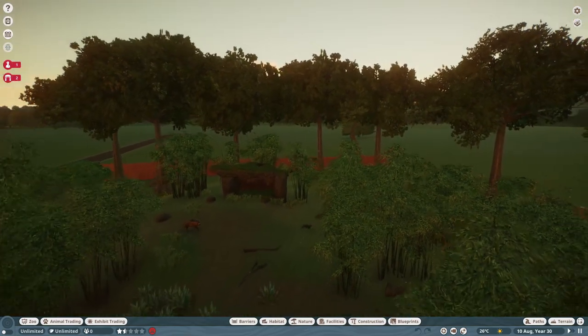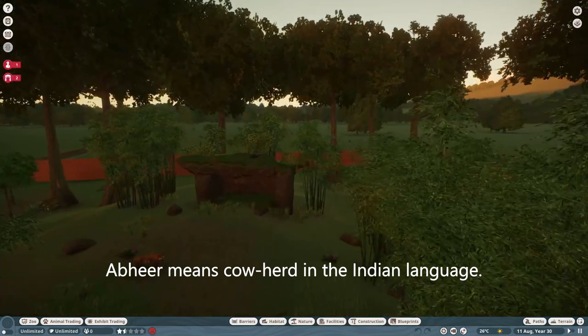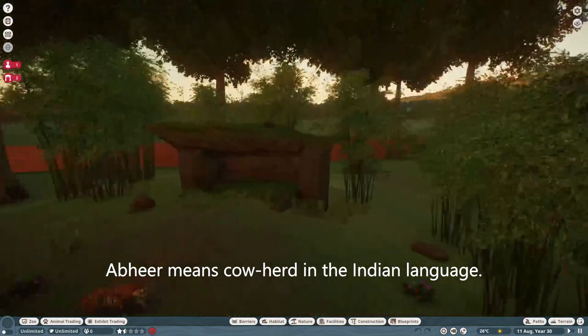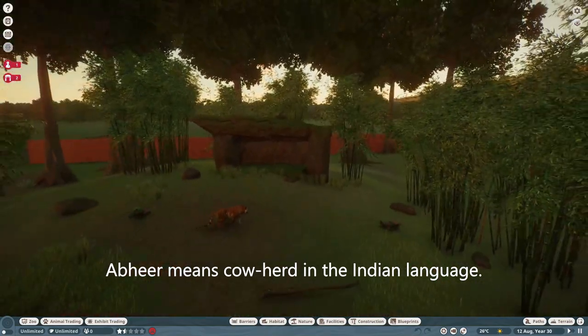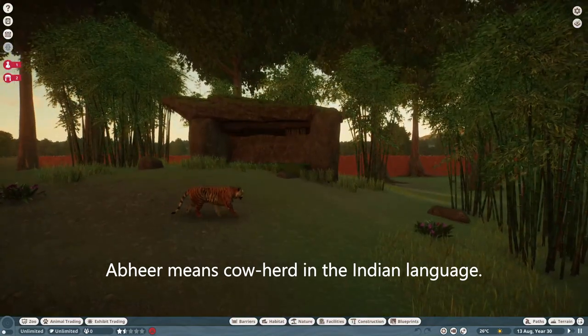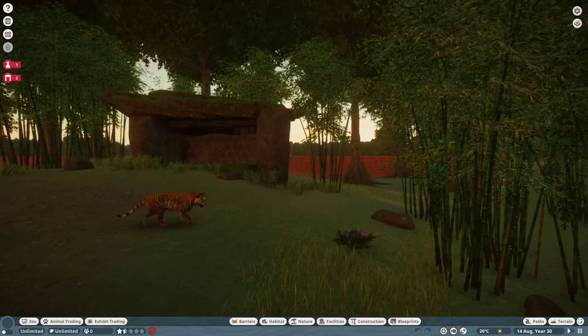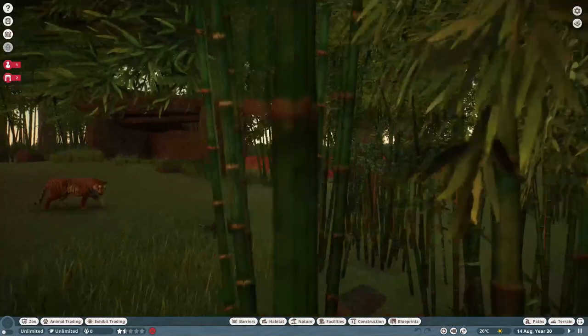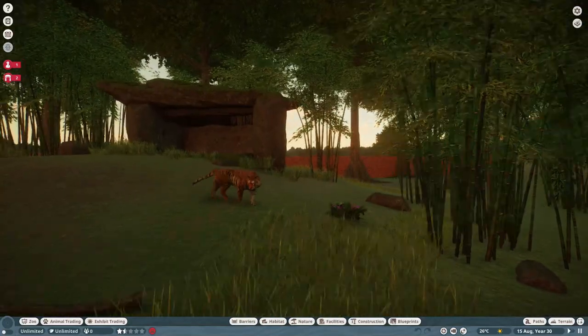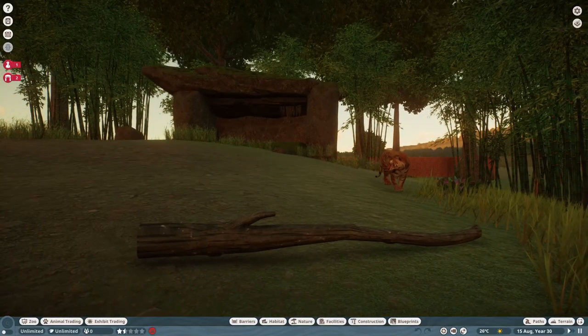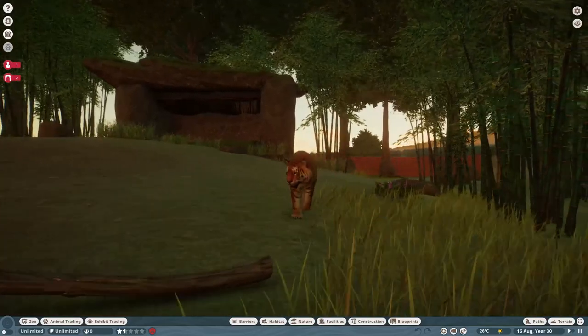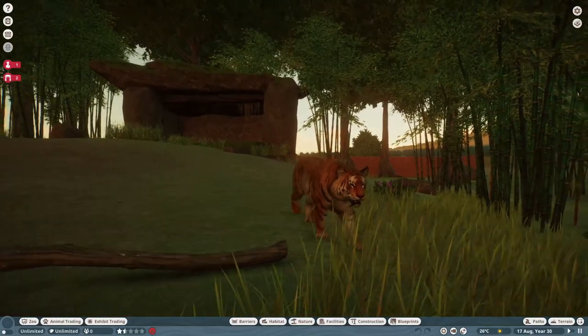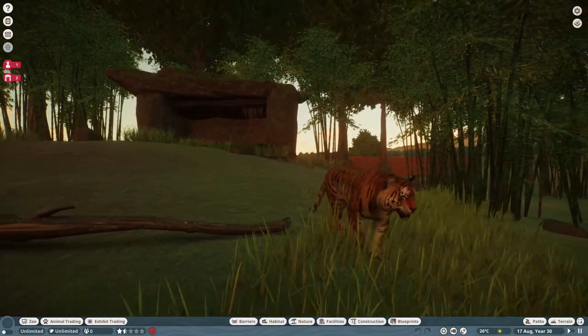There he is. Doesn't he look awesome even from a distance? So we're going to zoom in a bit and there he is in all his royal beauty. Now this is what you call a king, and Abir is the king of this habitat.